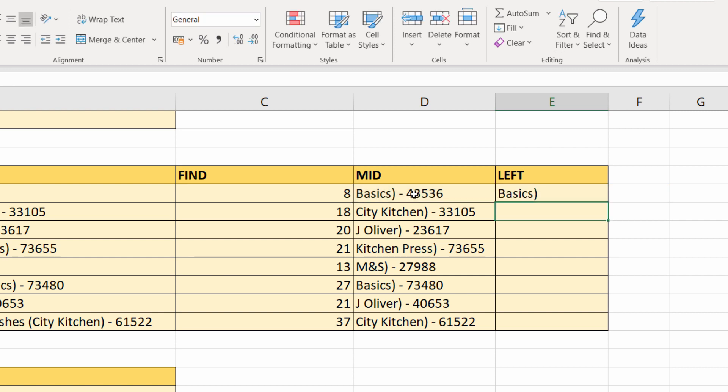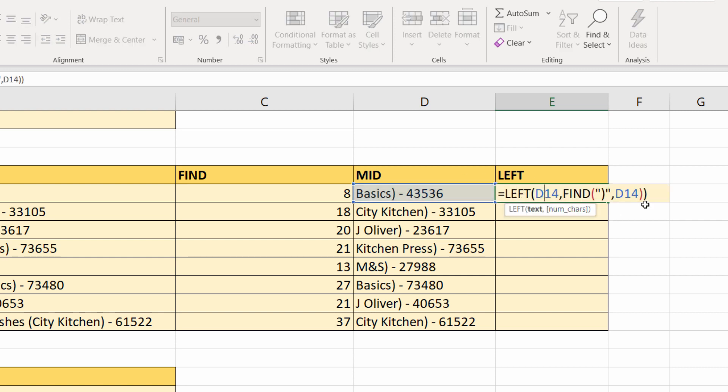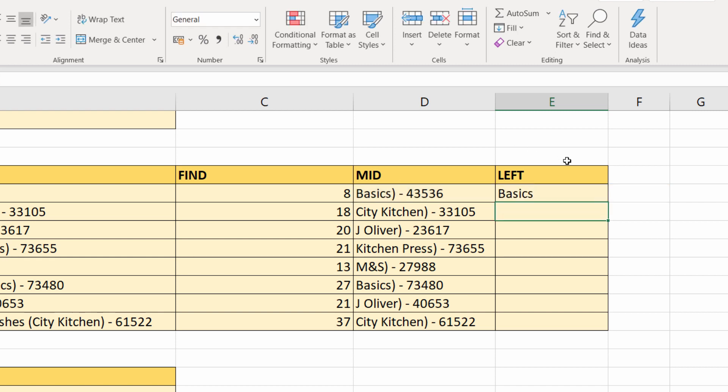I'm not interested in start number, so I can just close that bracket for FIND, close the bracket for LEFT. If I press Enter, you can see it still includes that close bracket because it'll be position of the close bracket minus one. So I want to end on the S, and there we are.